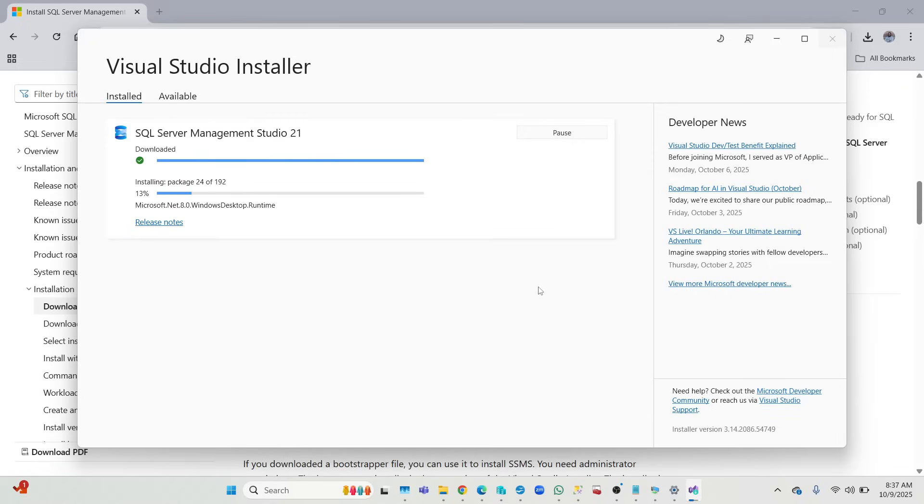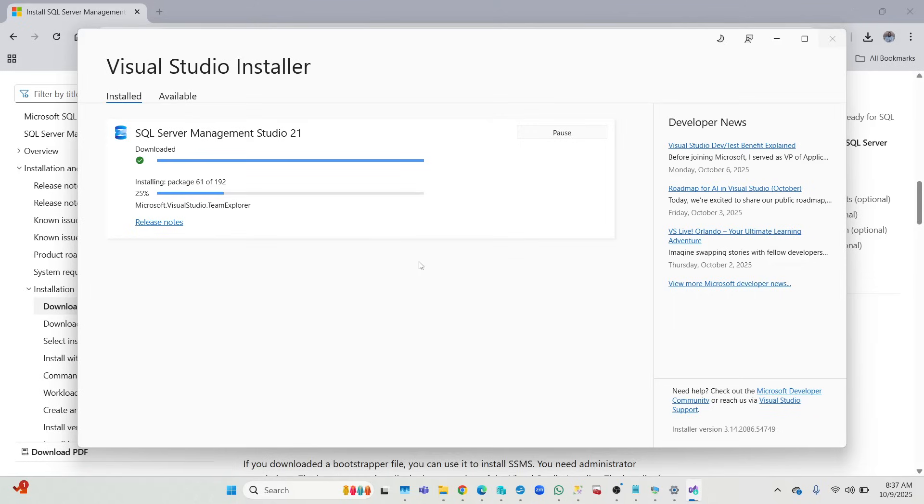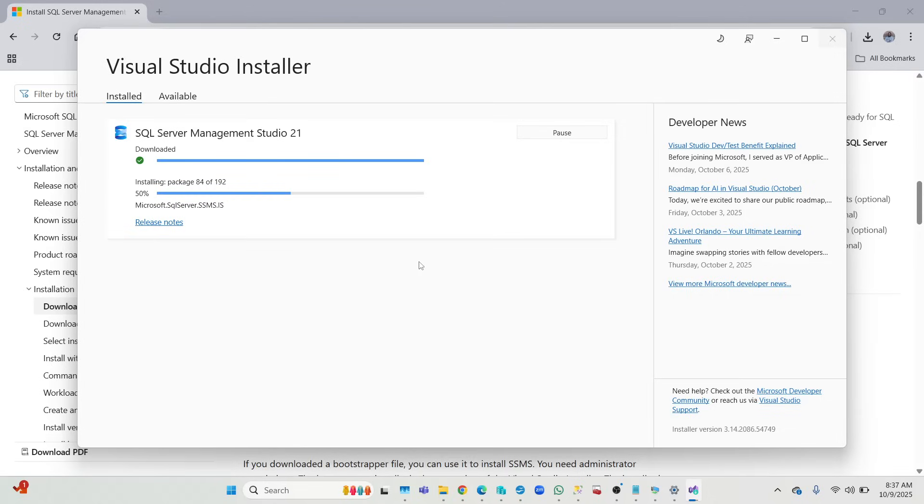Once we have installed everything, you will see that the interface is the same. It's just the installation process or steps that is a little bit different. But after this, when we install it and we start running it and we use it to access our SQL instances, then you'll see that it goes back to being normal.